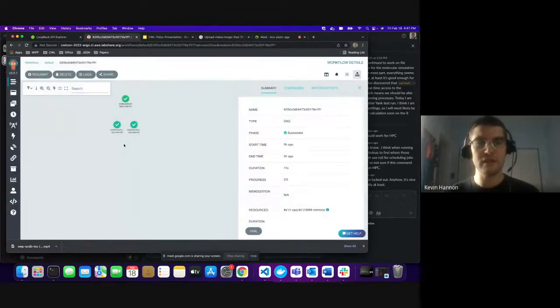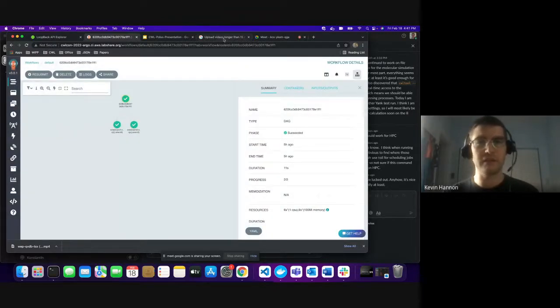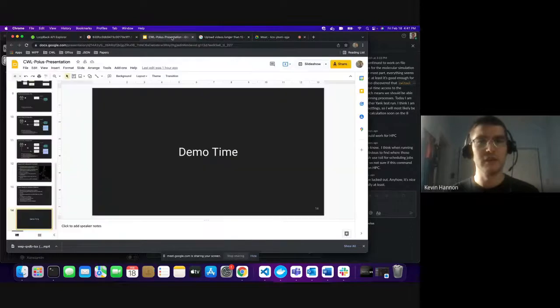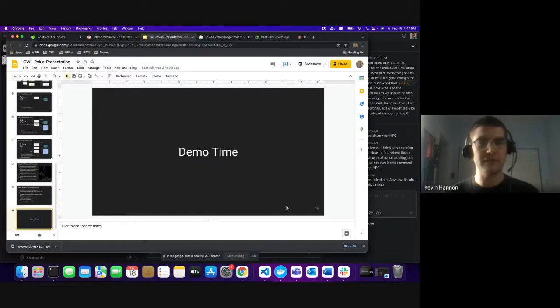This concludes my talk. I'd like to thank you all for listening, and please ask questions if you have them at the Q&A.